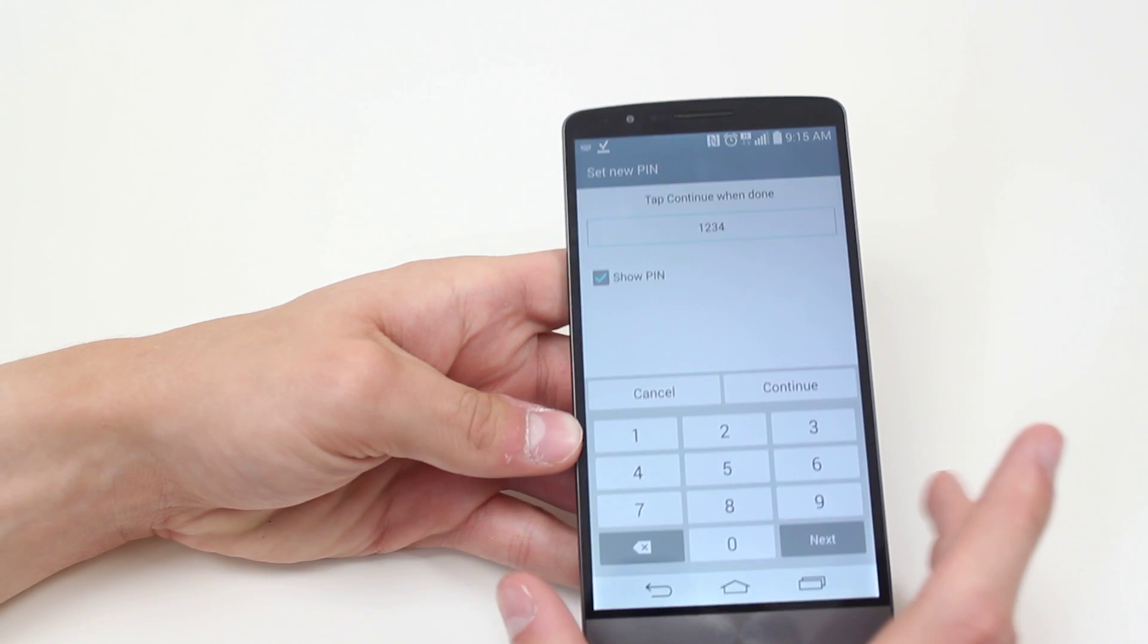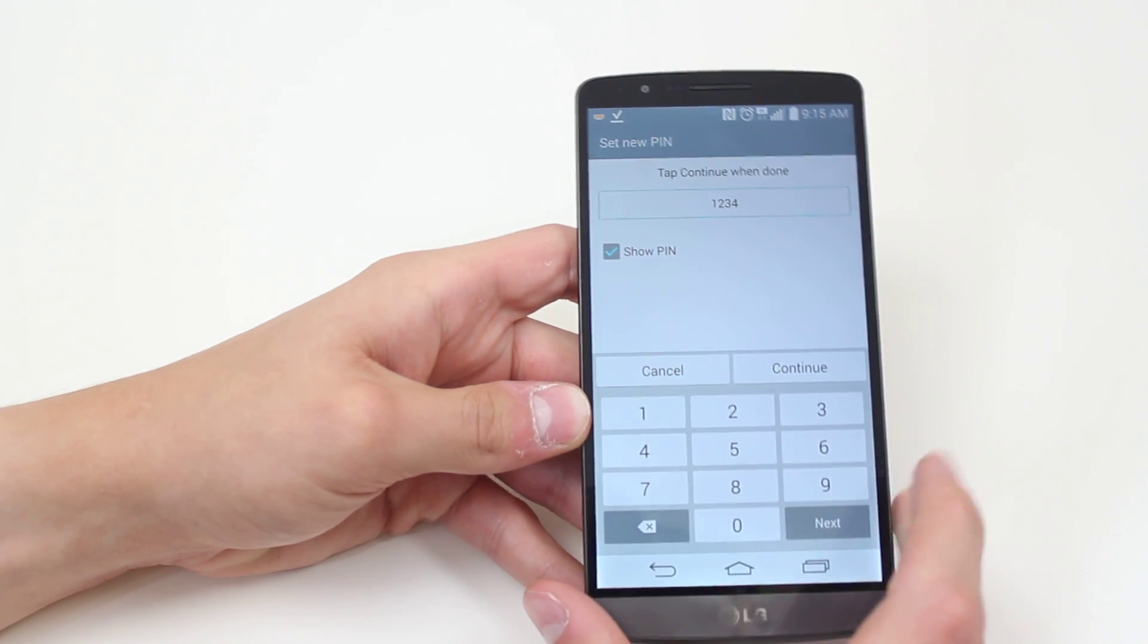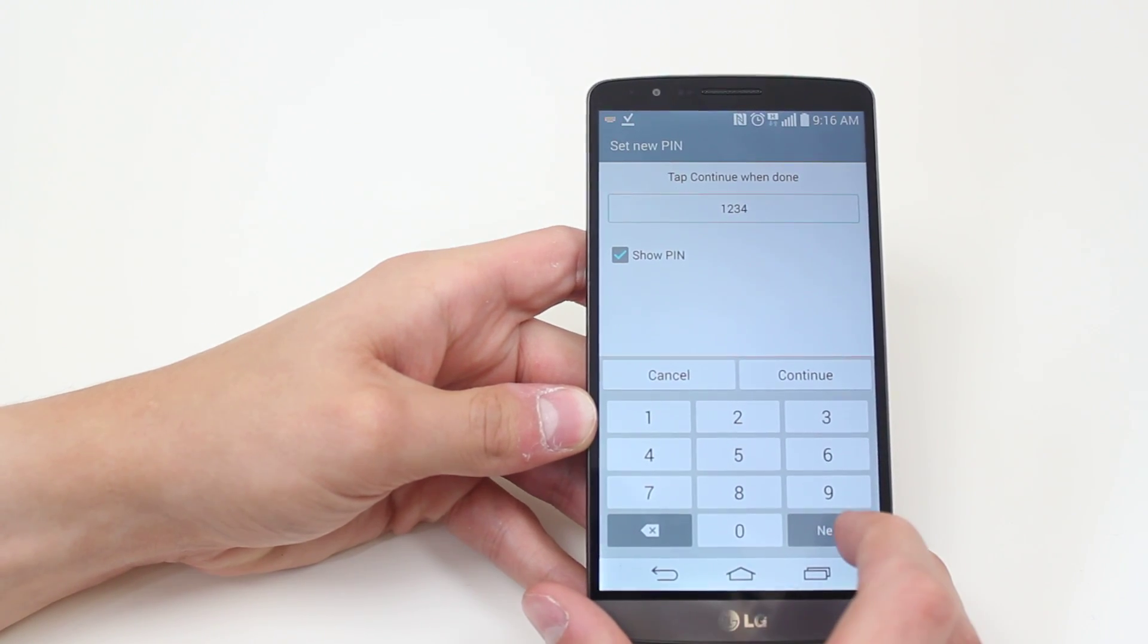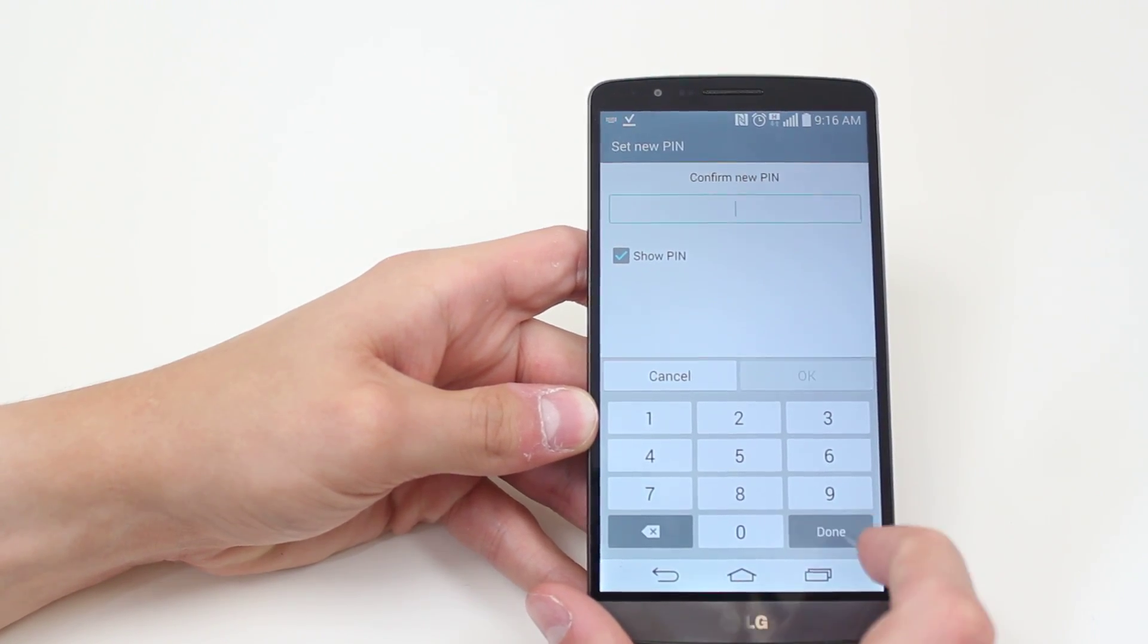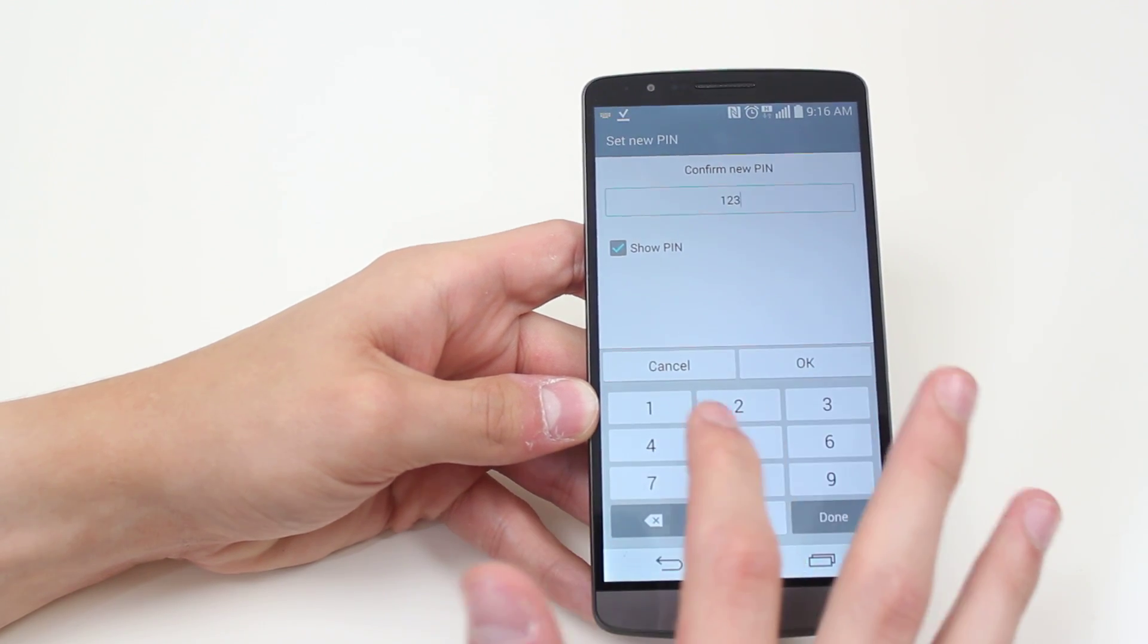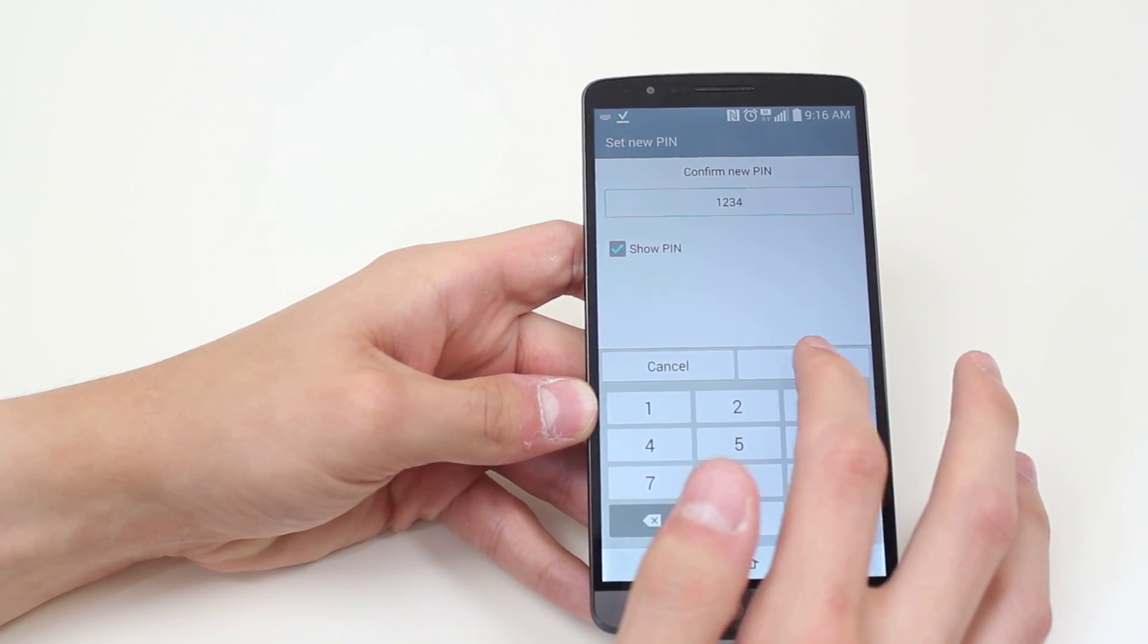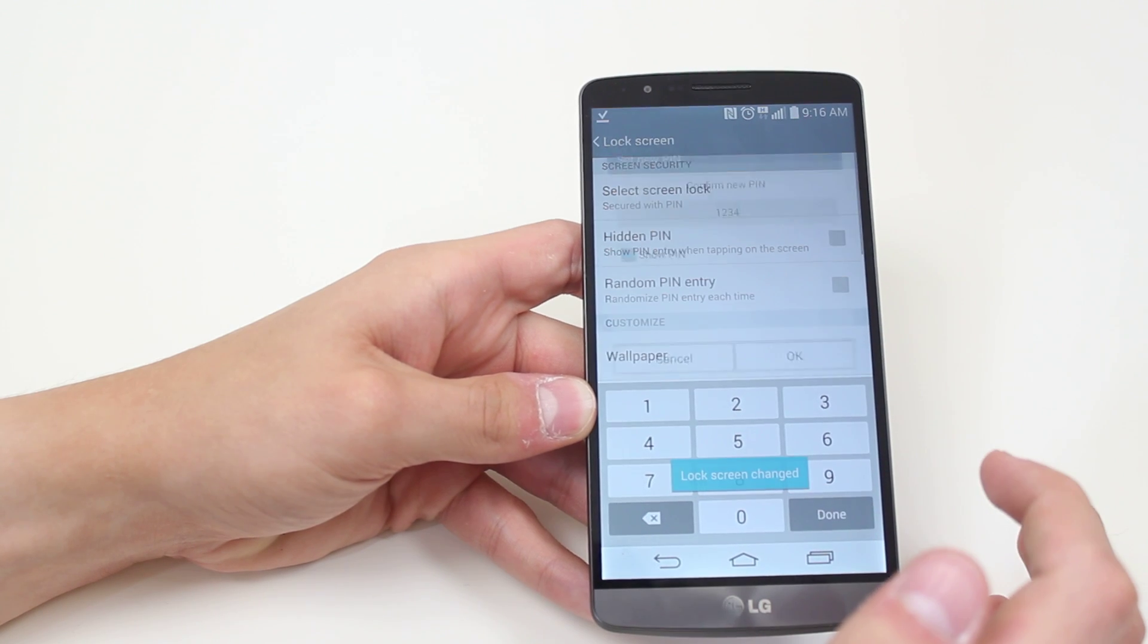Obviously I recommend something a little more secure than one, two, three, four. Go ahead and tap next. It wants us to confirm it to make sure we made no mistakes. And then tap OK again.